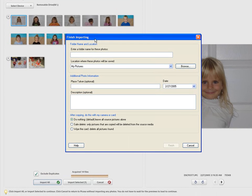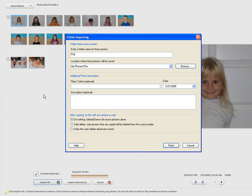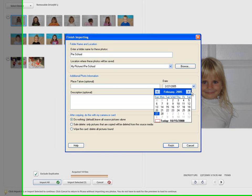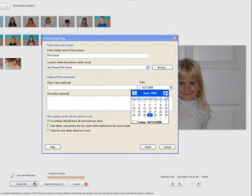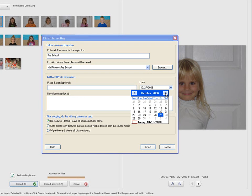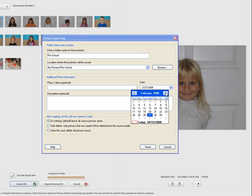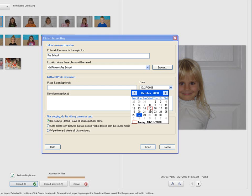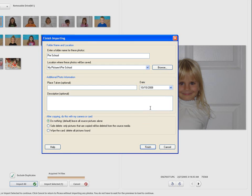We're going to give it a name. Just give it a name here. Preschool. It's going in my pictures folder under preschool. It's a good place to take it. Optional, you can take where you took the pictures at. The date. Why is that coming up? That should come up with a default date. Let's get into October 08 here. October 15th. Do nothing. We're going to leave the pictures alone.